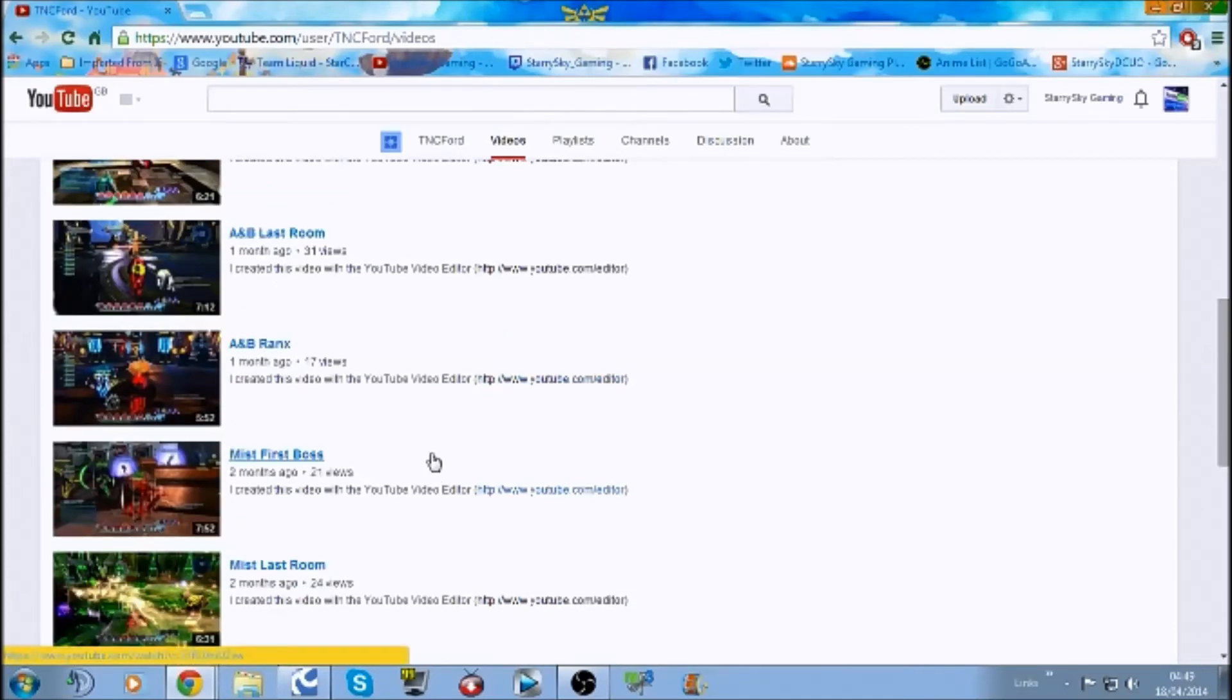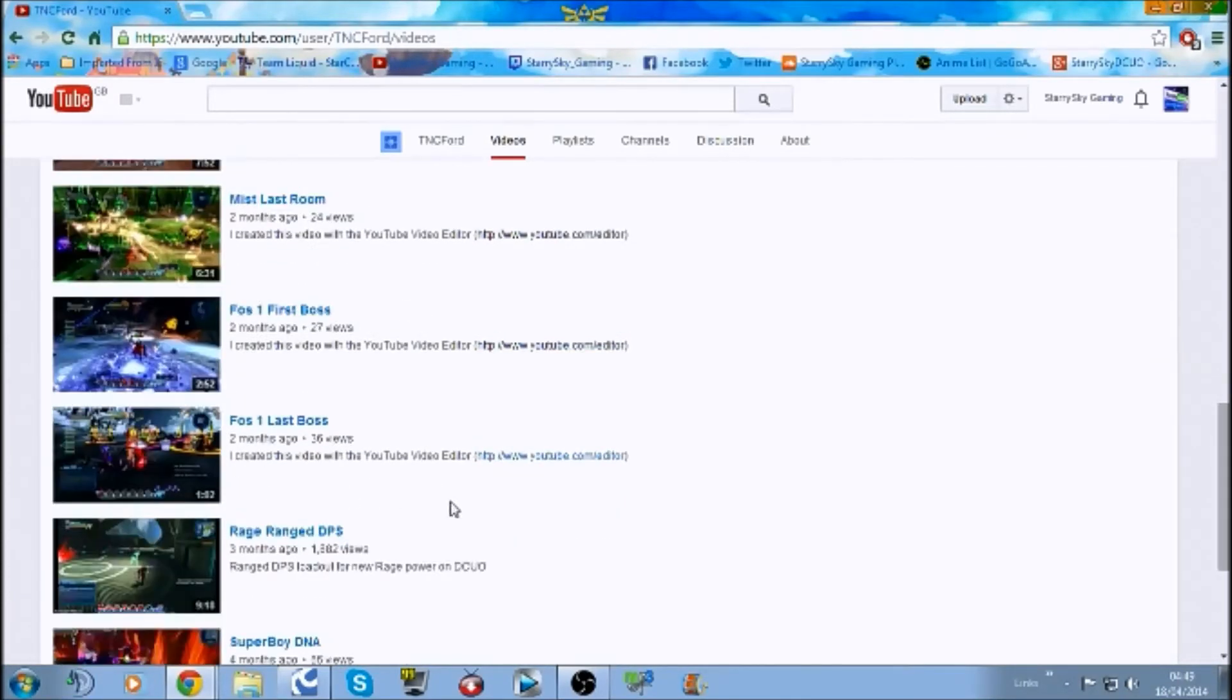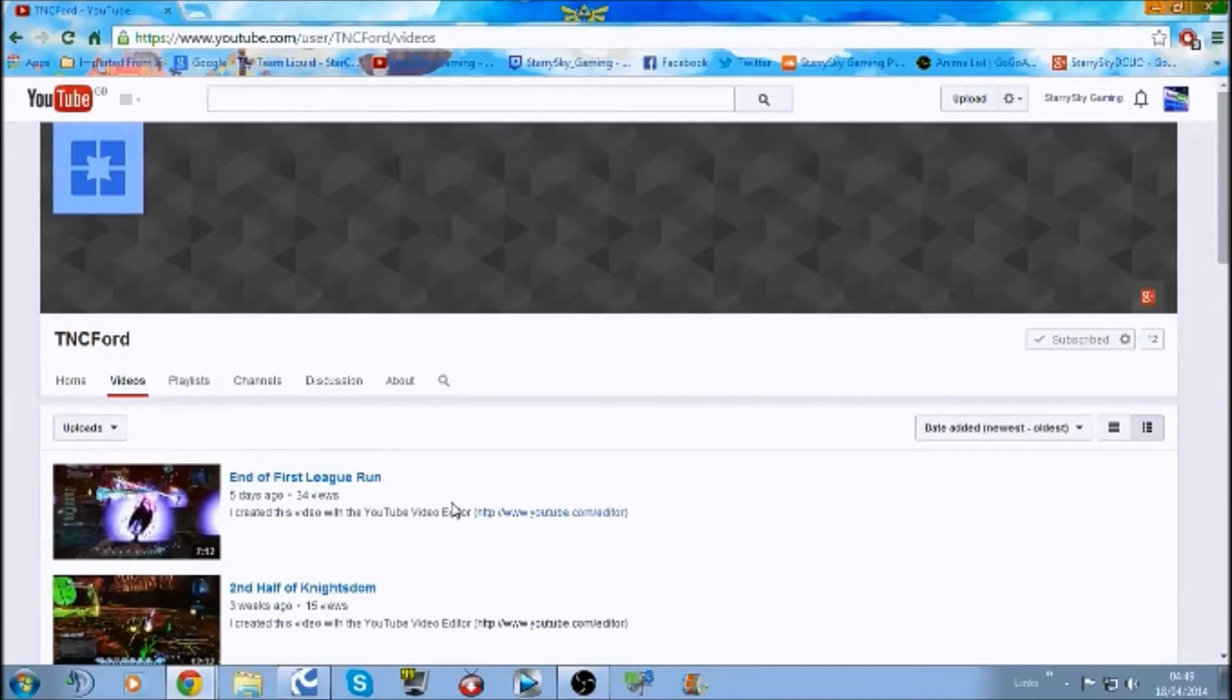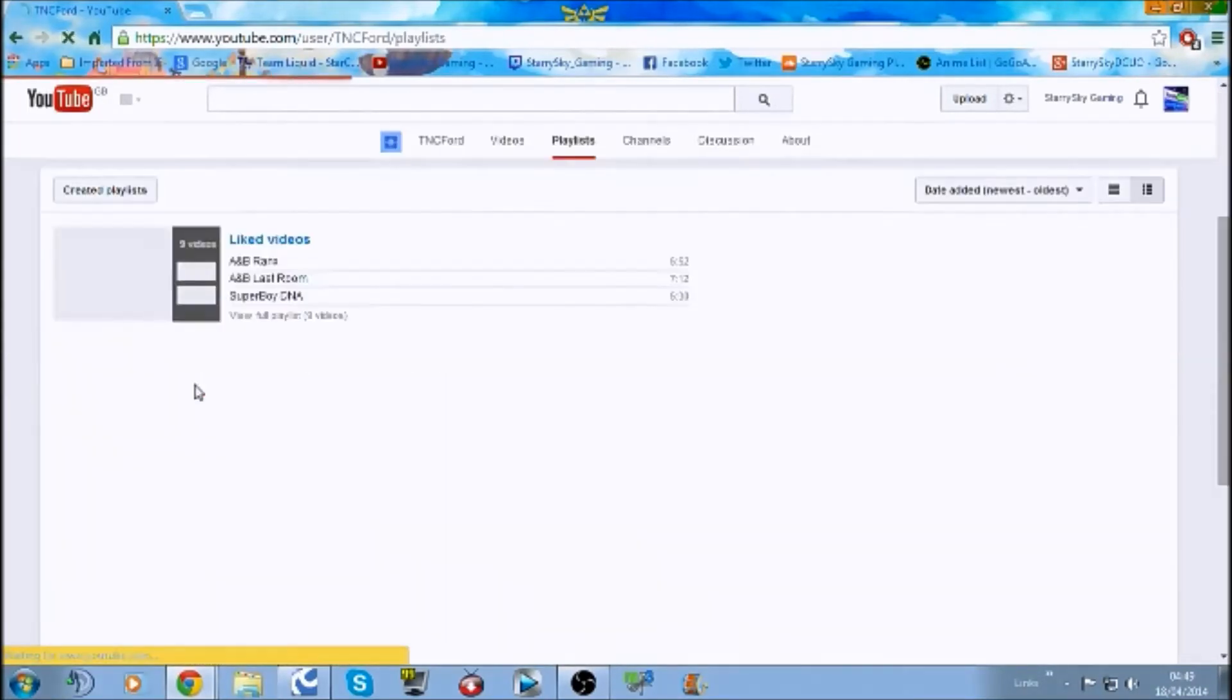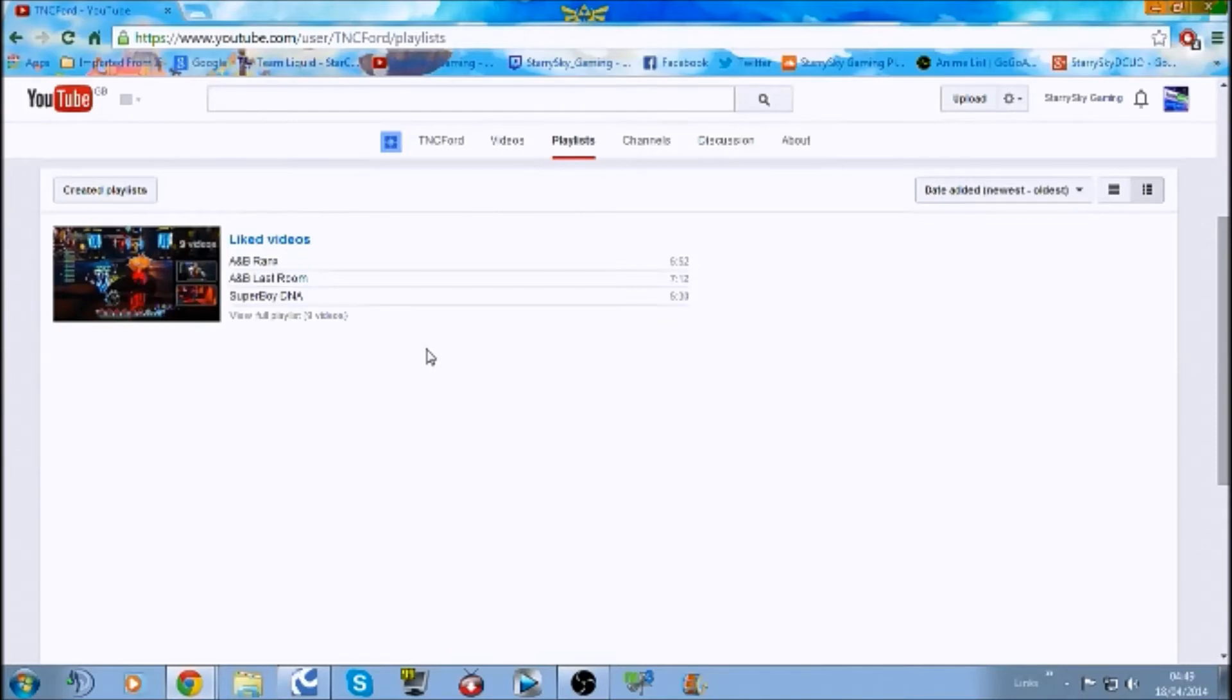So we have rage, we have electric, more rage. Of course, a look at playlists. Liked videos. Well, I can see where we need to start.